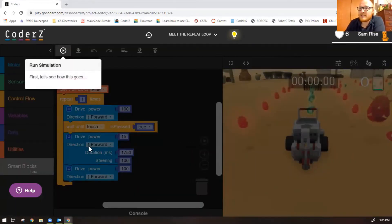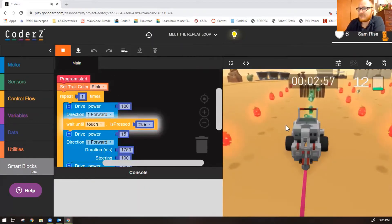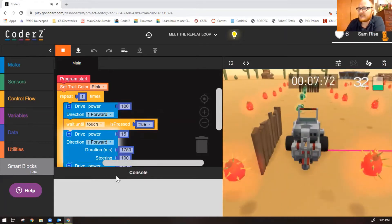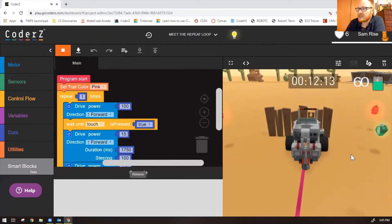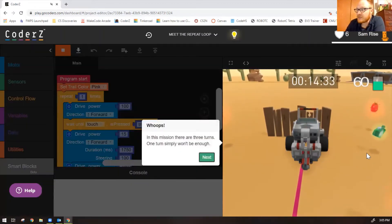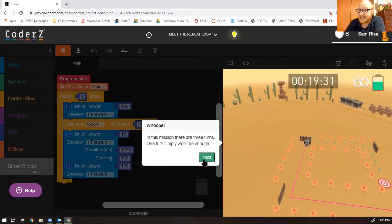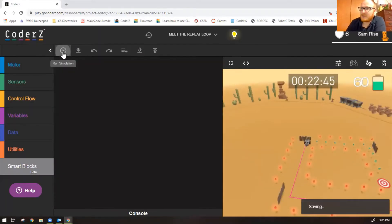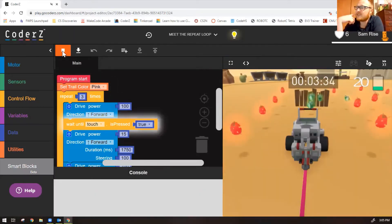Right now it says repeat one time, and everything in this block will get completed one time. Run the simulation and see what it does: it goes forward until touch, then turns right, then goes forward. Notice it stops right there. In this mission you can see there are three turns, so repeating one time is not enough. Change it to three and press play again to reset it. Now it should go all the way through that square, just like in object detection one.